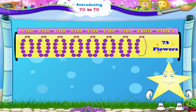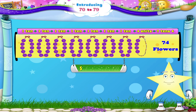Now 7 garlands plus 1, 2, 3, 4 flowers gives us 7, 10, 4 — which is the number 74. It spells S, E, V, E, N, T, Y — F, O, U, R. 74.